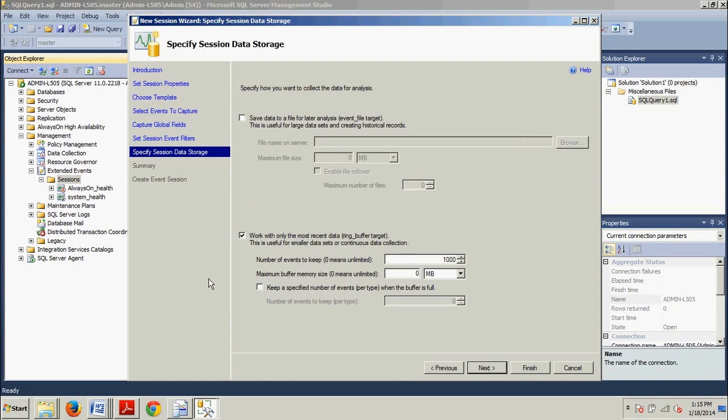Now, on the specify session data storage page, you'll see two of the three primary targets. The ring underscore buffer target checkbox is enabled by default. This allows for continuous, rolling, in-memory storage of event data. However, the fastest and most versatile target is the event underscore file.